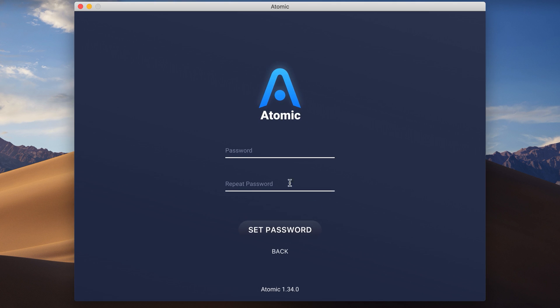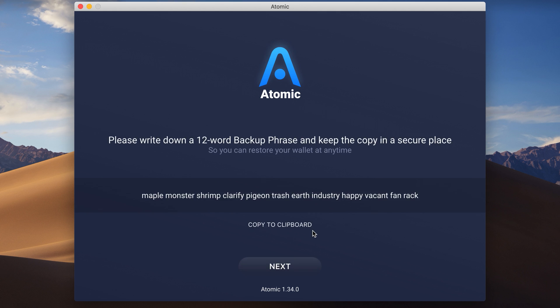Enter the password and repeat it to encrypt your mnemonic phrase. Get your mnemonic phrase and save two copies of it in safe and secret places.